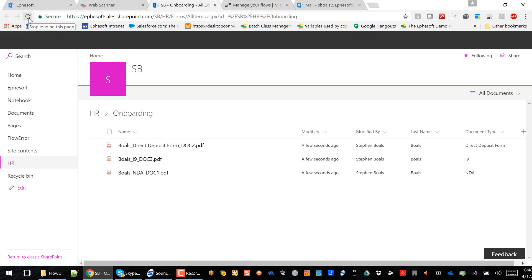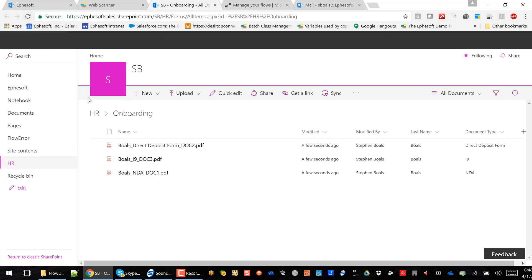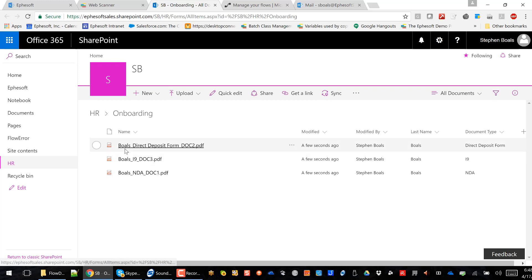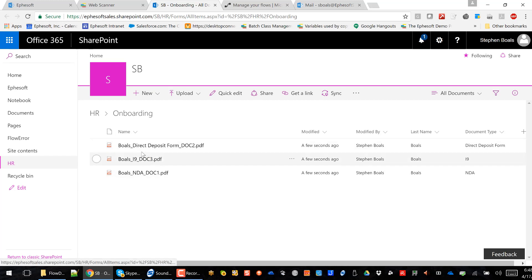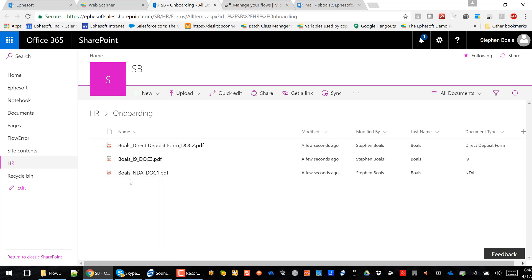You can see the documents are starting to come in. And there we go. So remember, I scanned that big old packet, and I had FSOF split it up. So you can see that I've got a direct deposit, an I-9 and an NDA for Mr. Bowles. I extracted the name, and then I custom named the file and populated metadata fields.